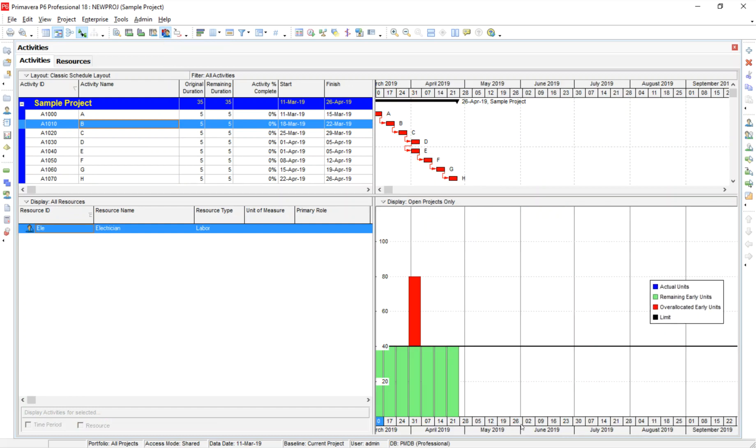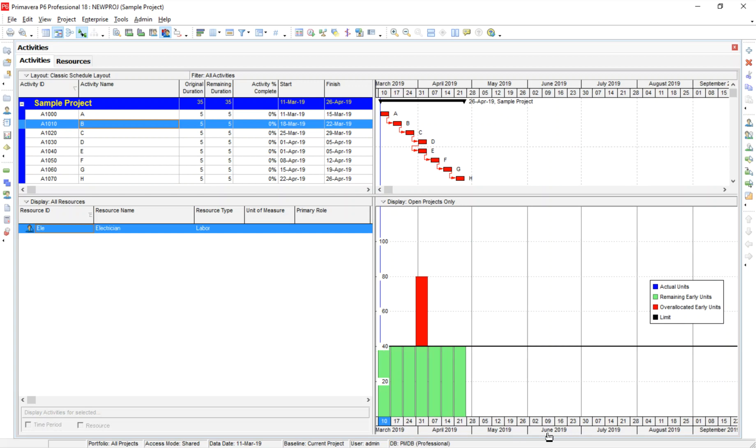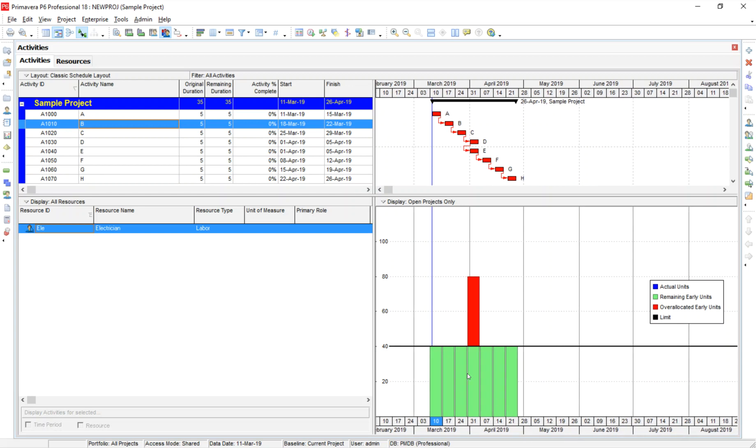I can see that we do in fact have, we're at our max allocation, which is 40 hours a week for every week until, drawing my line straight up, these two D and E that overlap one another, and you can see that we're allocated at 80 hours. So I would want to address that. But everything else looks good. I'm at my limit of 40 hours.